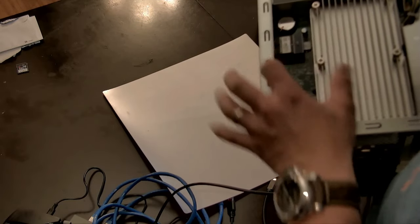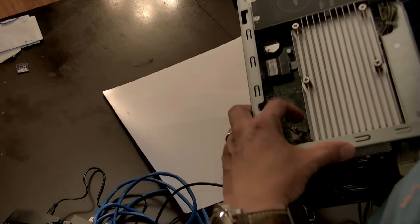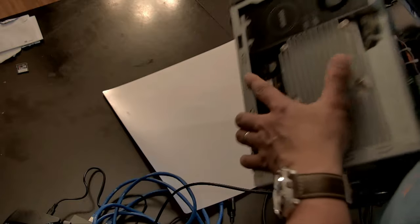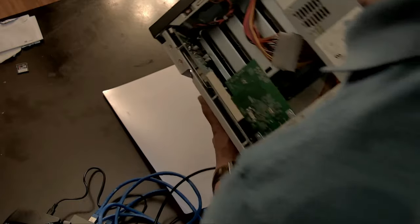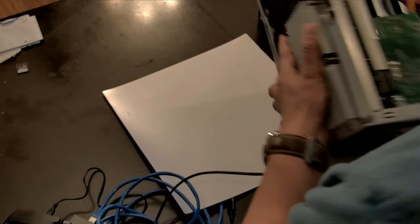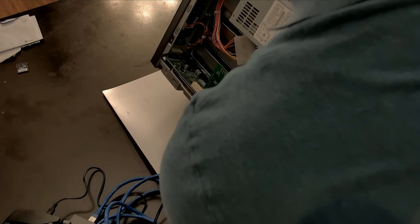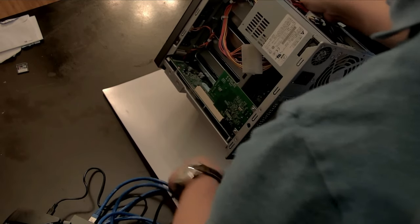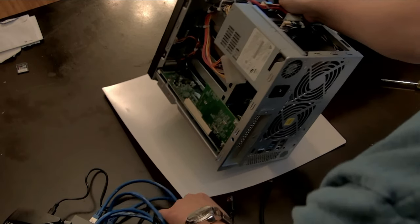It would have been nice if they actually put the M.2 drives on the outside. Make it a little bit easier to install.